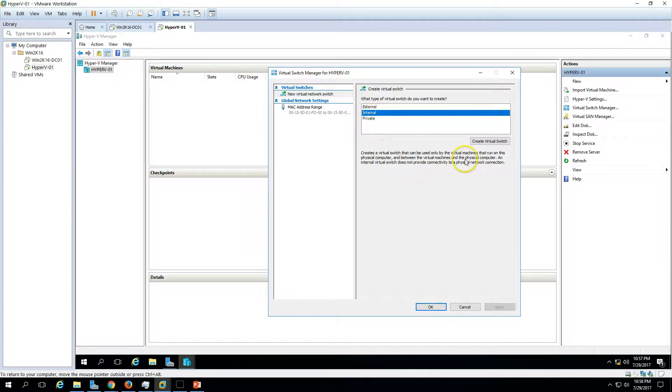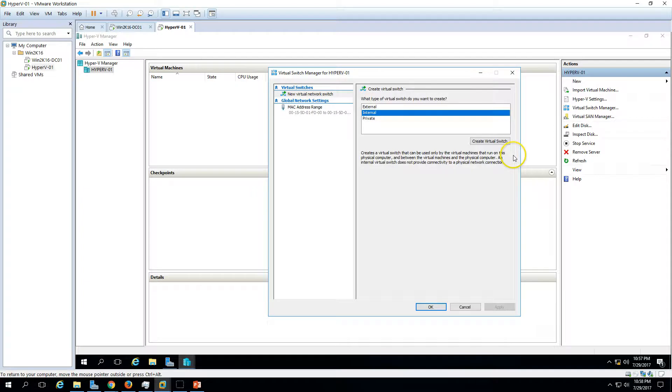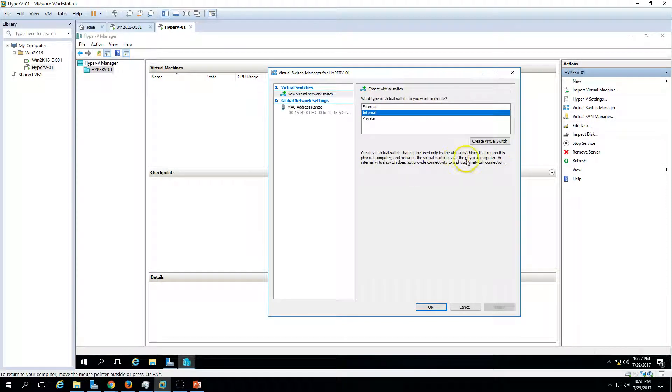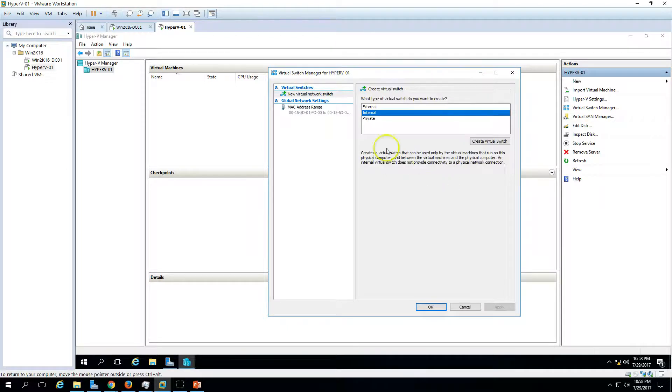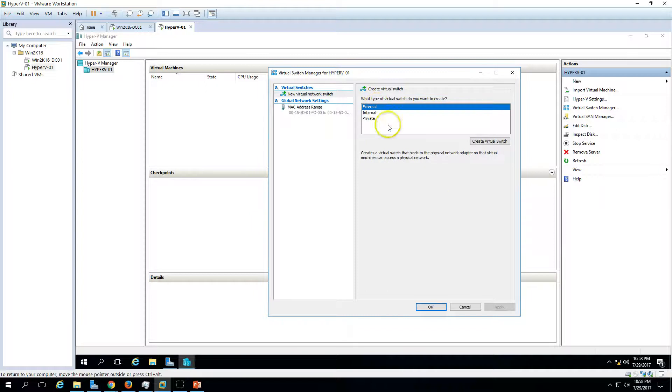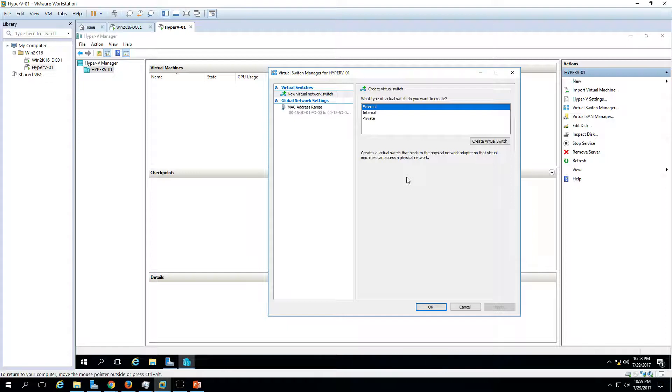The internal switch can be used to communicate the virtual machines and physical computer on this physical computer, between the virtual machine and physical computer. So you can create this internal switch to communicate all the virtual machines and your physical machine together. And external, the last one, this is going to communicate all your virtual machines over your physical network, like your company network. If you have any switches and physical network is set up, you can communicate there by using external network. Mostly in company organizations, we are using external switch.